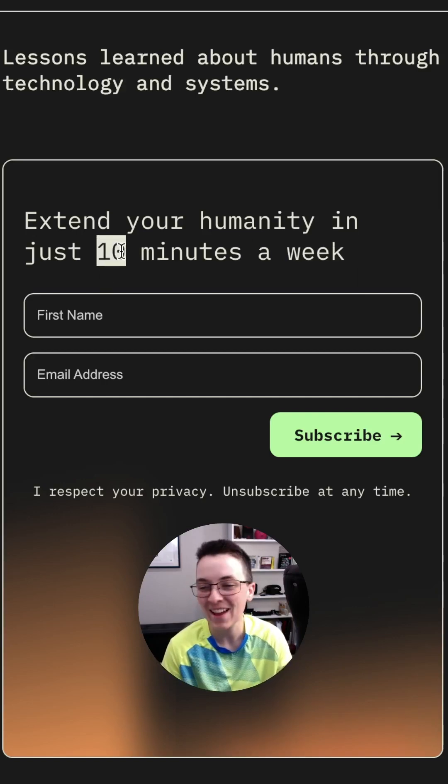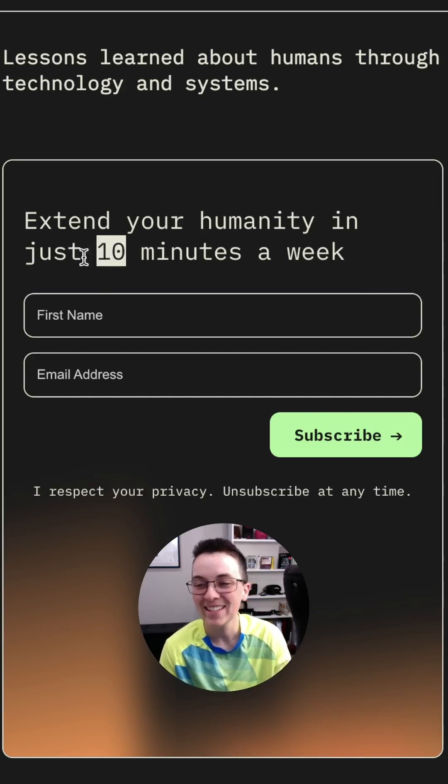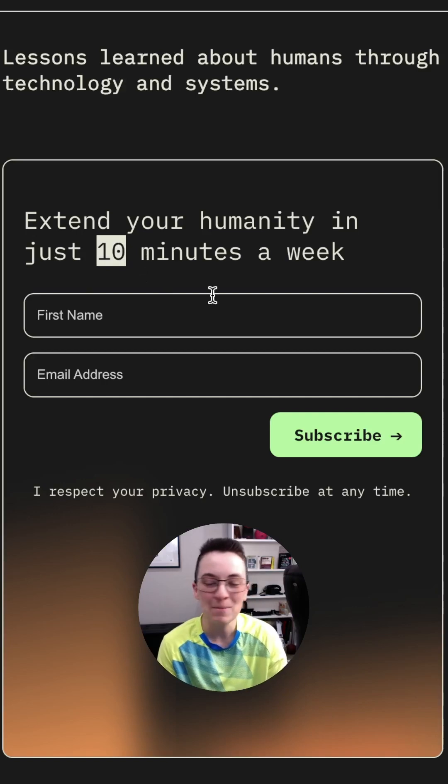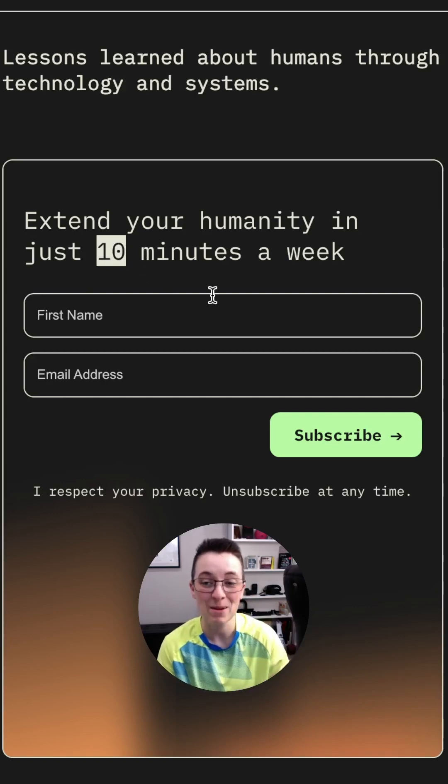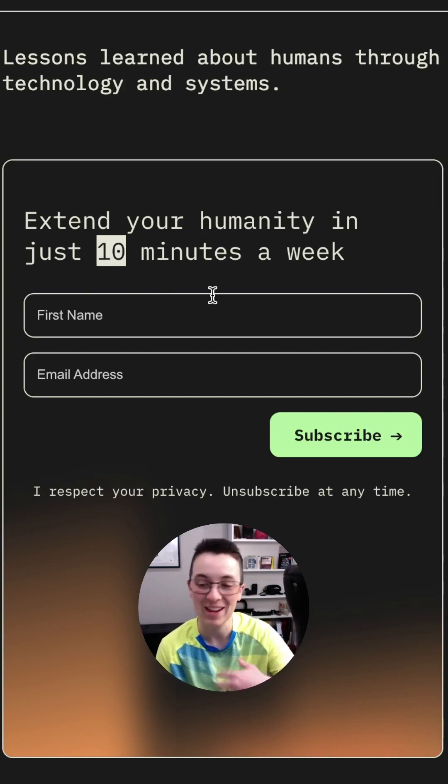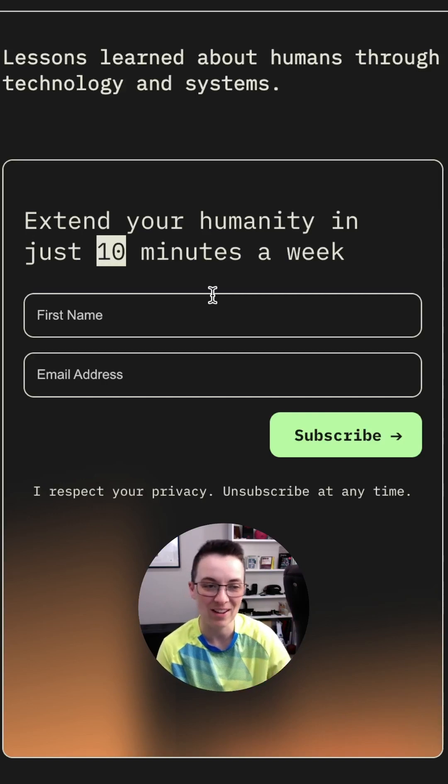And so I thought, you know what, this 10, it could be so much better and more on brand if it was more specific and maybe even with a decimal point in there.